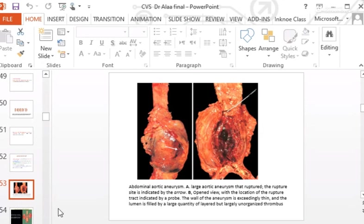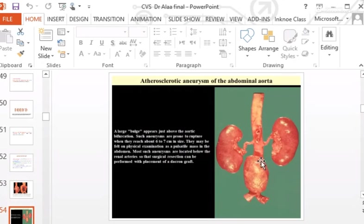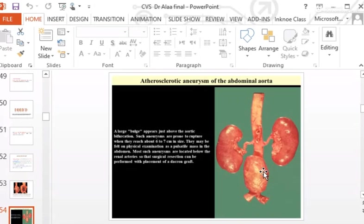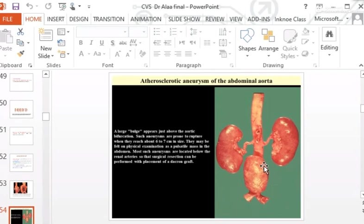The hematoma is located at the site of the tear. This is the abdominal aorta with the renal vessels visible. Just before the bifurcation of the aorta, the bulge represents the aneurysm — the abdominal aortic aneurysm, the most common type. This is a pulsatile mass liable to rupture with fatal outcome.